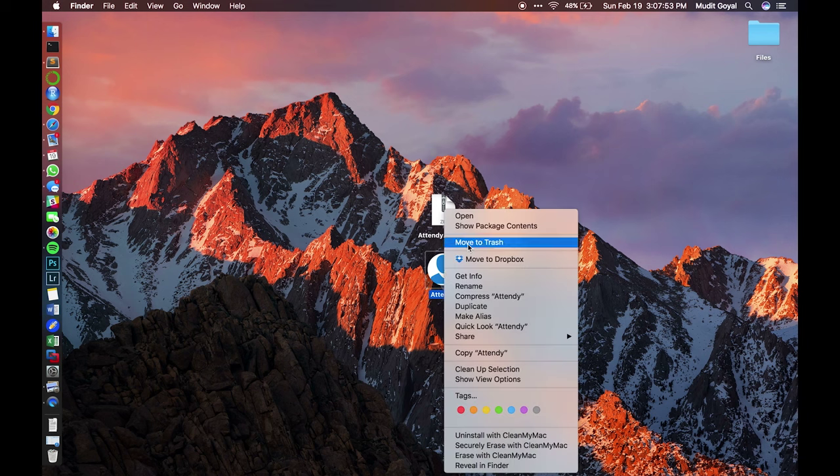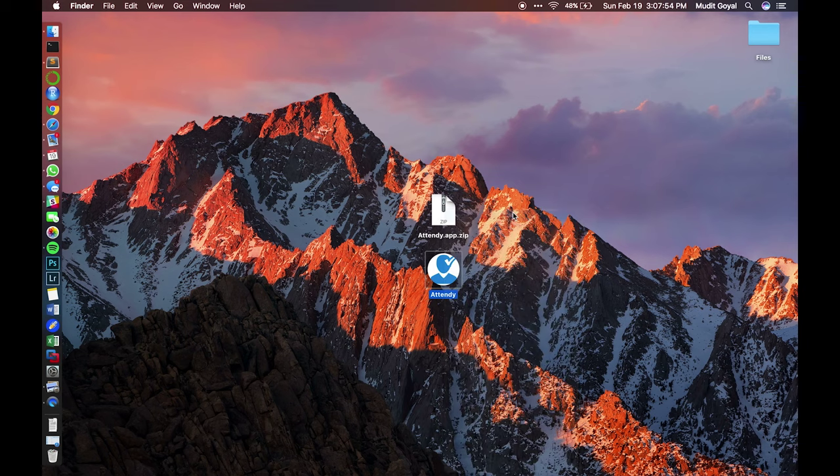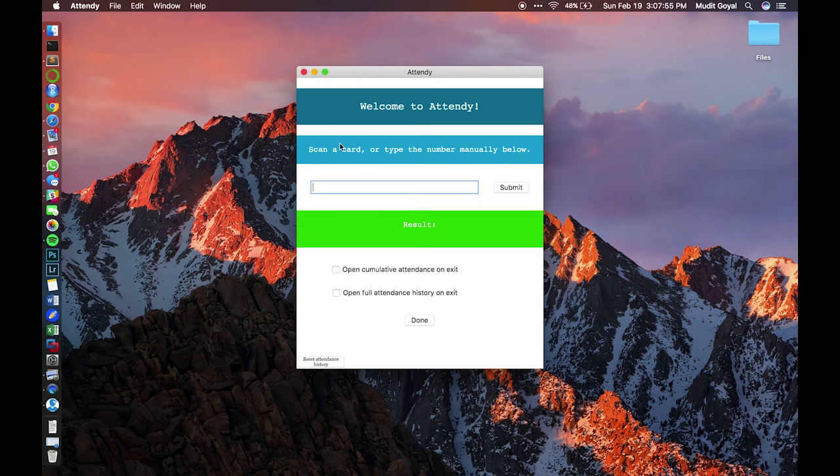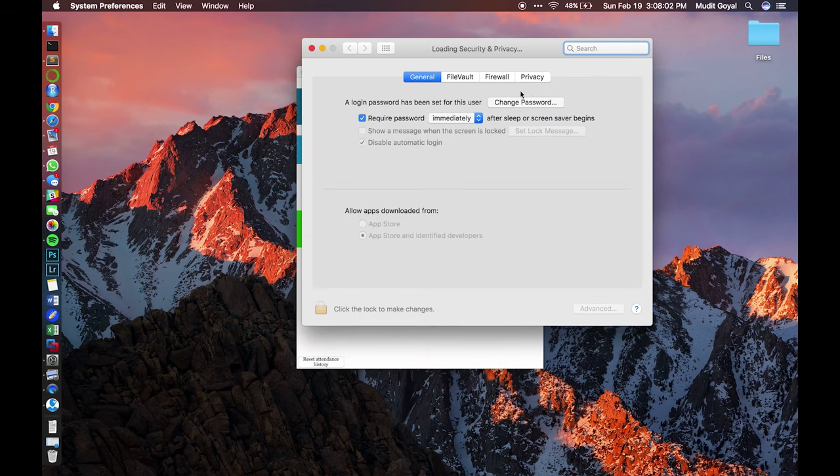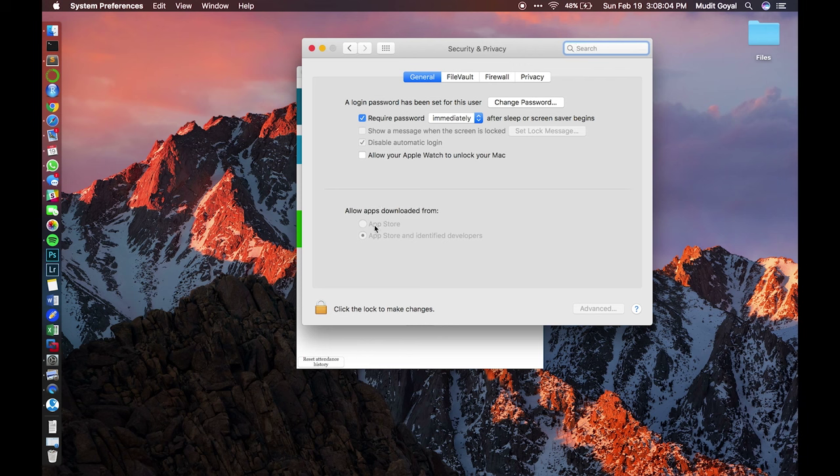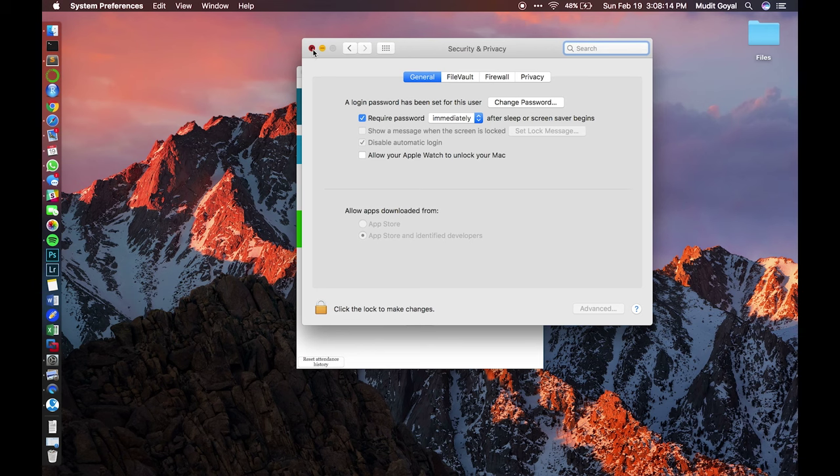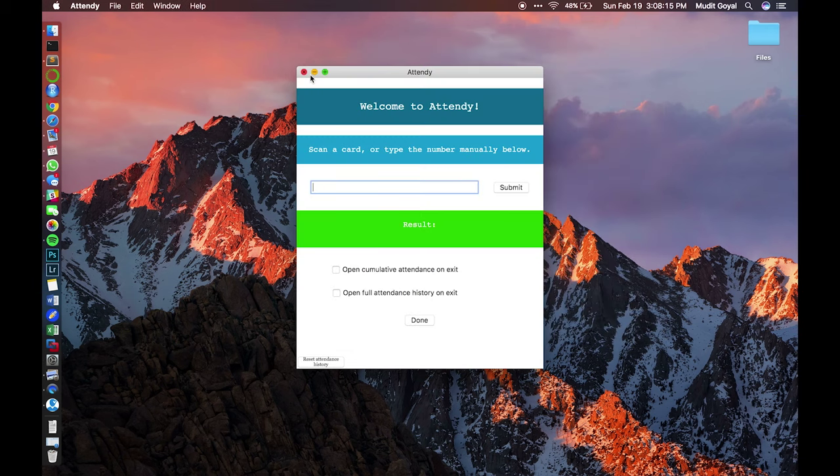you can either control click and then open it and it should work, or you can go over to your system preferences, go to security and privacy, and then over here, when it says allow apps downloaded from, make sure you have App Store and identified developers. To change it, click the lock and then it'll ask you for your password and then you'll be able to change it and then you'll be on your way.